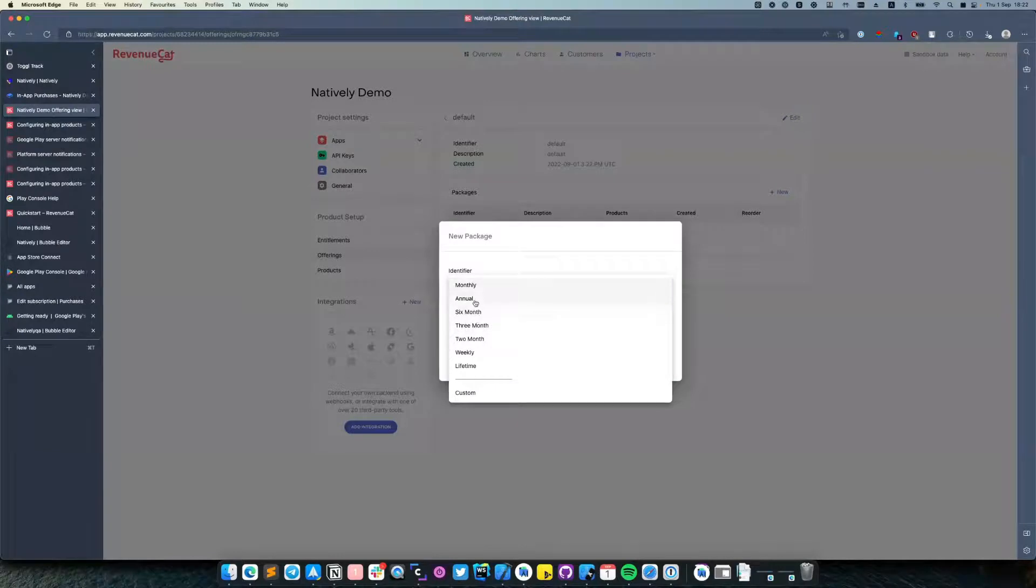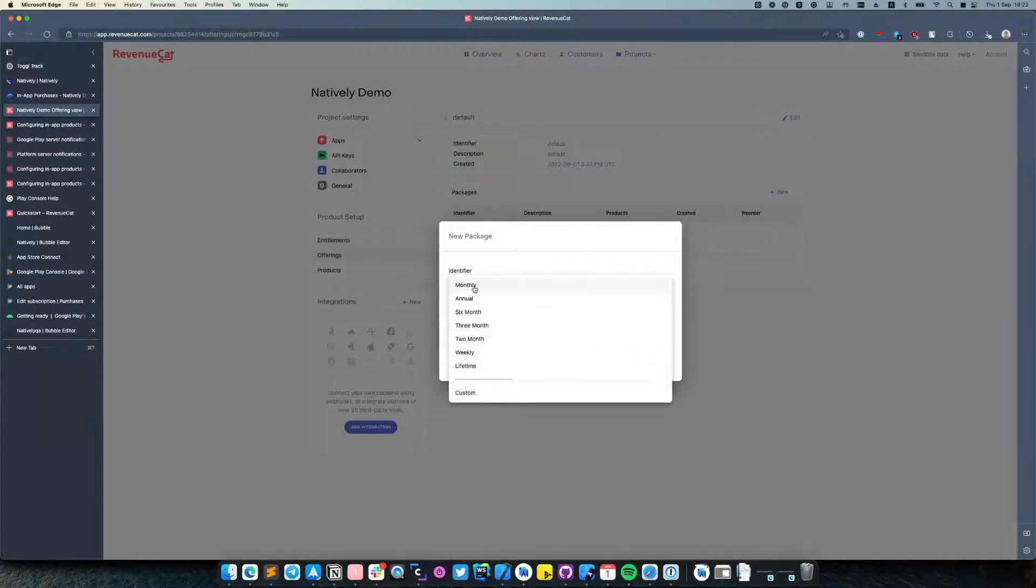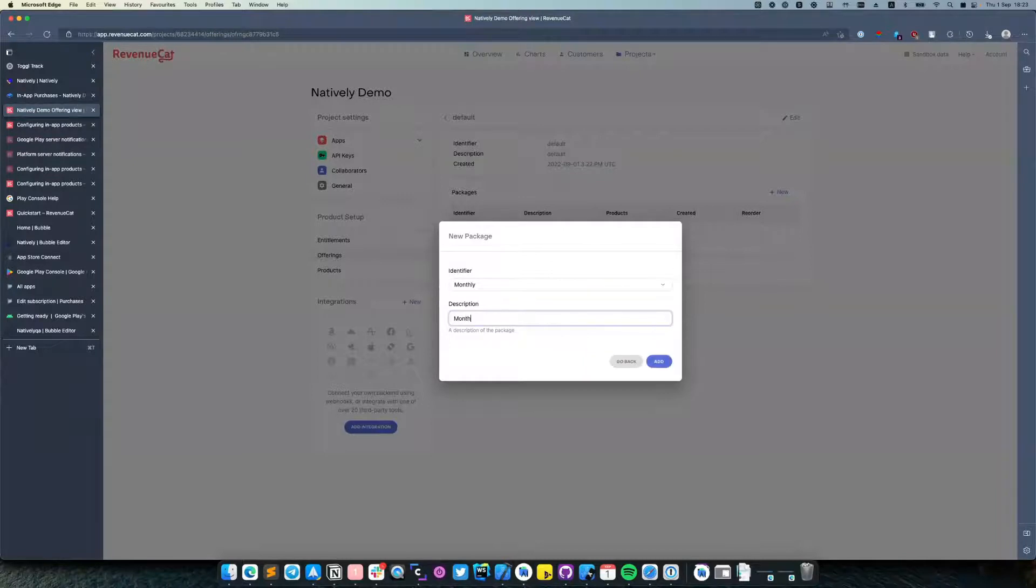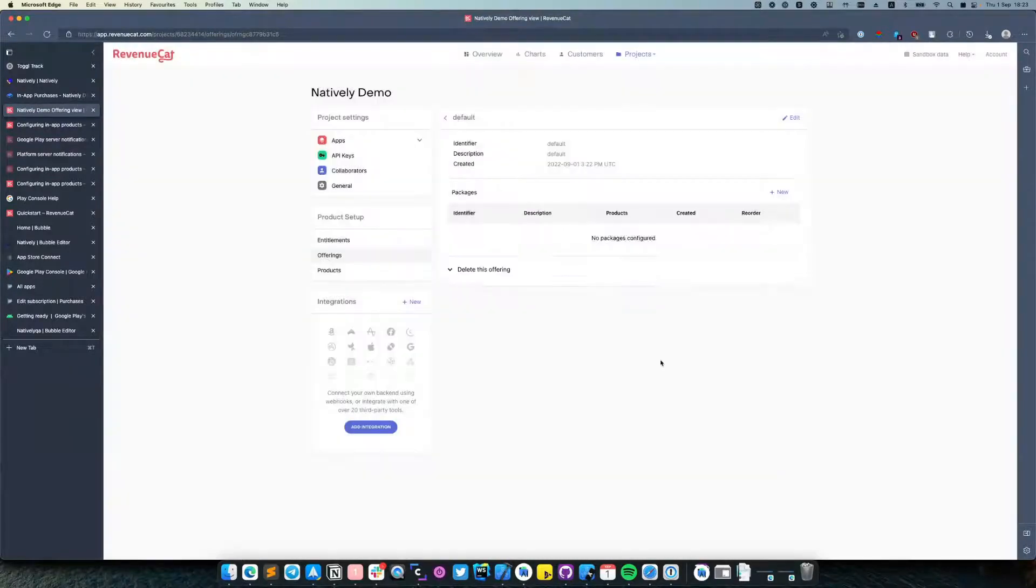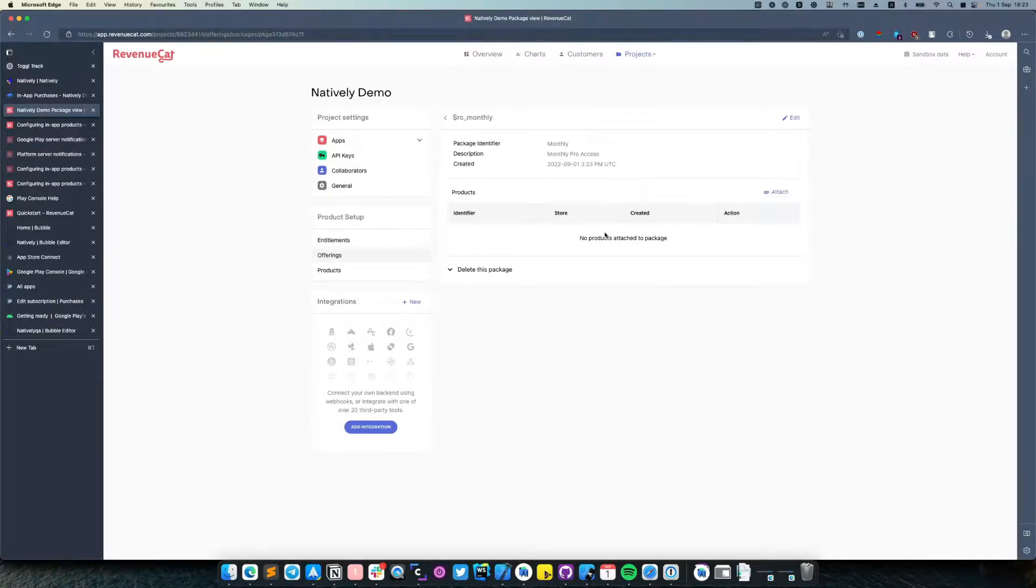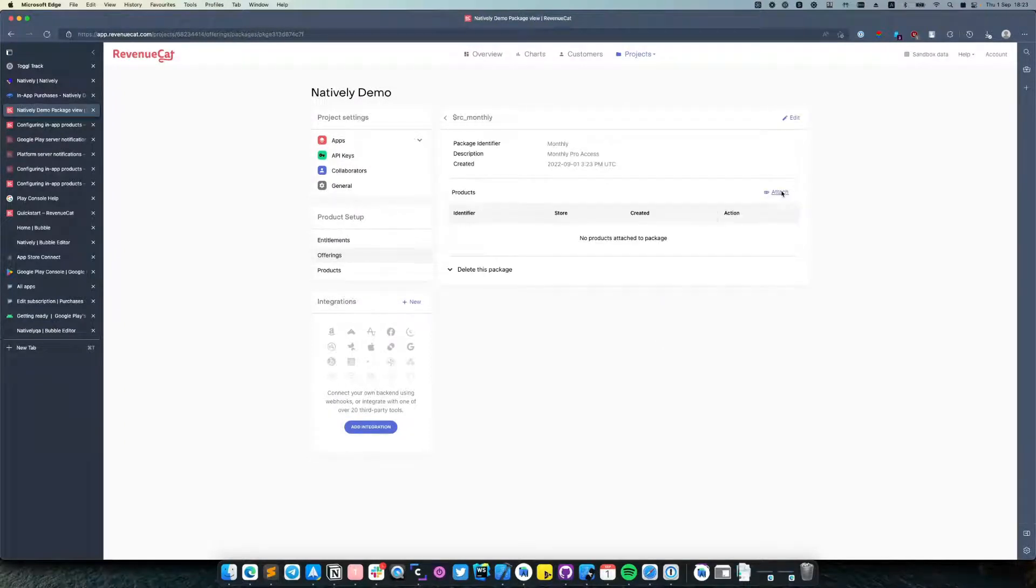It will have an identifier. In our case it's a monthly subscription. And we can name it. Then click and attach your product.